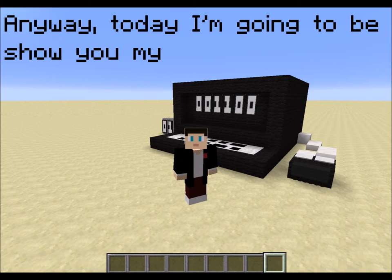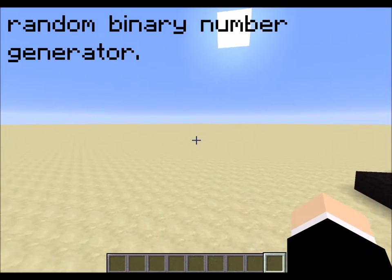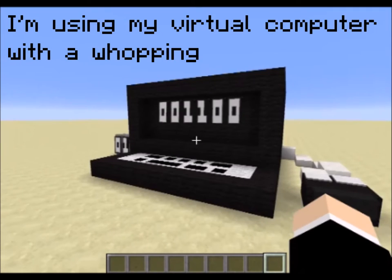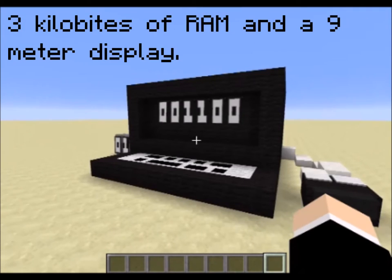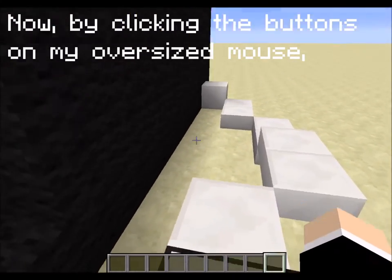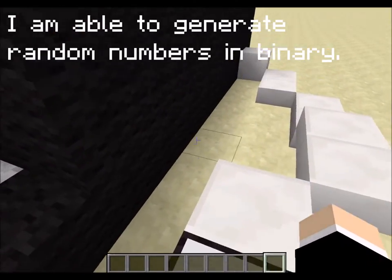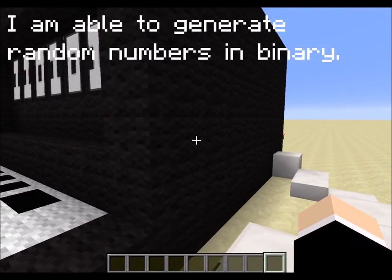Today I'm going to show you my random binary number generator. I'm using my virtual computer with a whopping 3 kilobytes of RAM and a 9 meter display. By clicking the buttons on my oversized mouse, I am able to generate random numbers in binary.